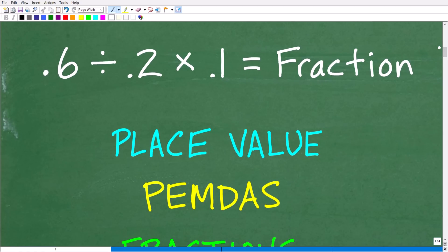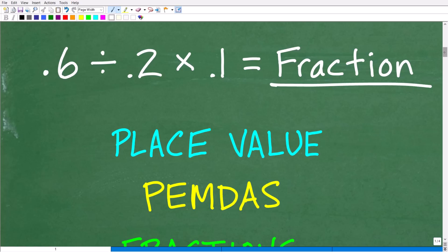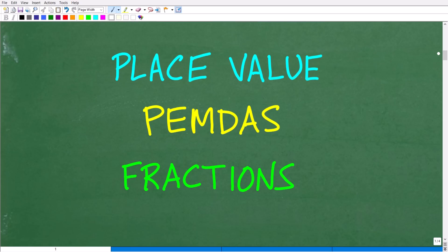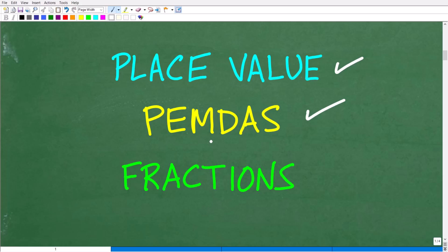Our problem here is 0.6 divided by 0.2 times 0.1. We want to do this without a calculator and express our answer as a fraction. Here are the skills we're going to need. The first thing is we need to remember place value. We're also going to have to remember the order of operations — that's the acronym PEMDAS. And then we're going to have to remember how to work with fractions.